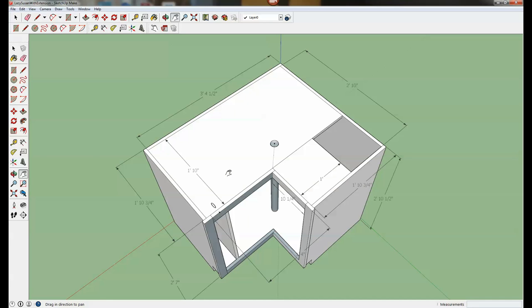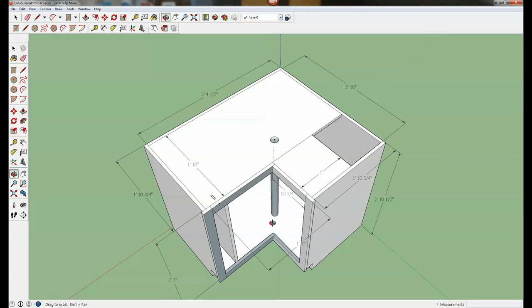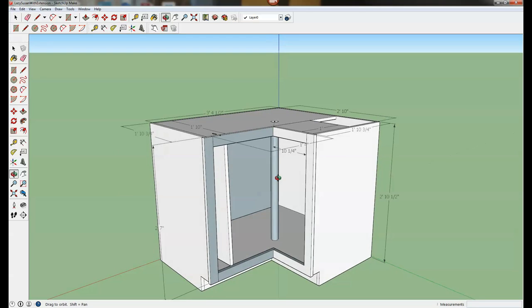It definitely squares up the cabinet really nicely. It gives me a solid top to anchor whatever I want to anchor to it, namely this post here that's going to be the post for holding the lazy susan turntables. So that's kind of what I opt to do usually when I make these types of cabinets.